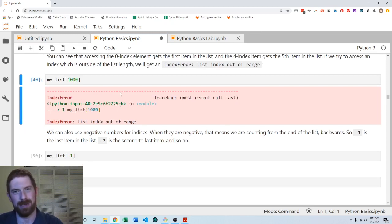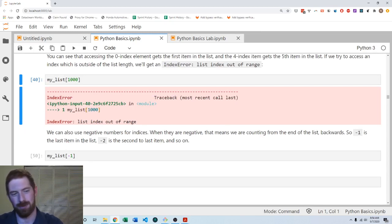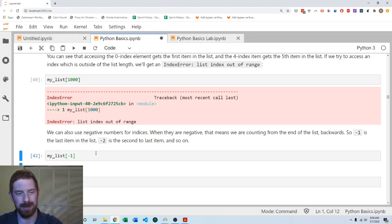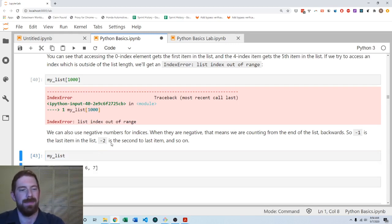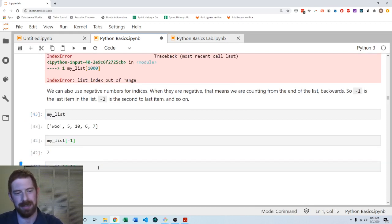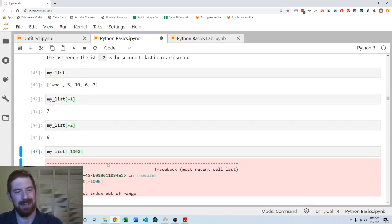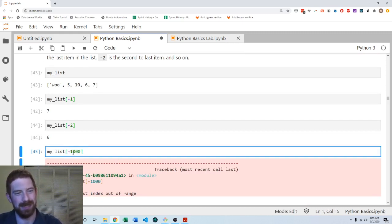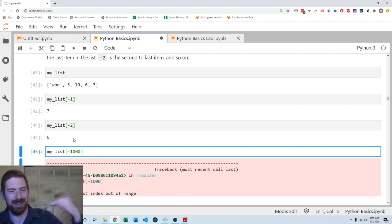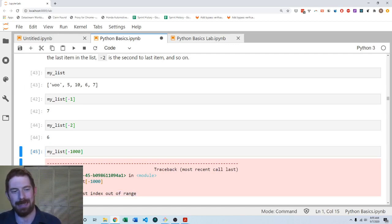Somewhat of an exception is that you can use negative numbers to index the list, which counts from the end. Minus one gets you the last item in the list, and negative two gets the next-to-last item. This index error can come up in the negative direction as well — trying to look up 1000 items before the end of the list is way beyond the beginning, so once again we're out of range and get an index error.